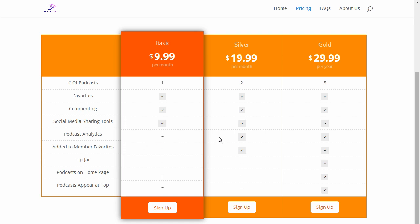You won't be able to get them for the basic, but you do get analytics for Silver. You'll get to see who is favoriting your podcast and how many views you're going to get.